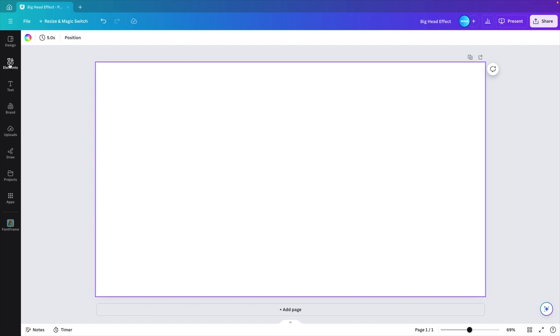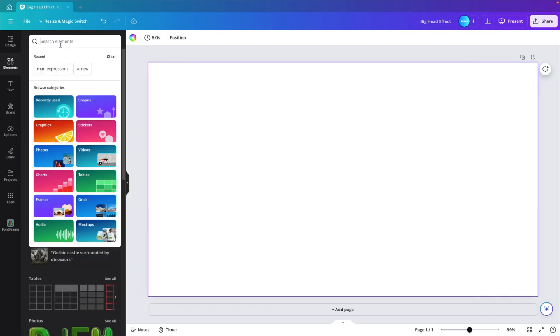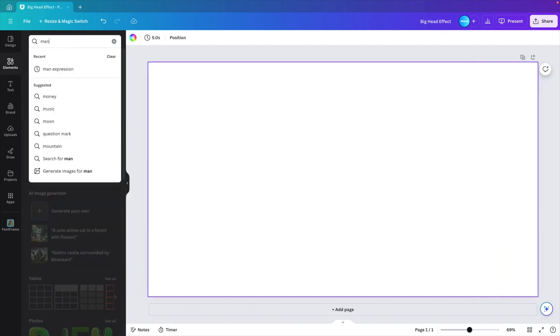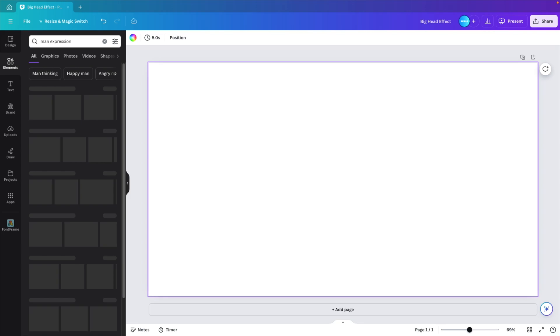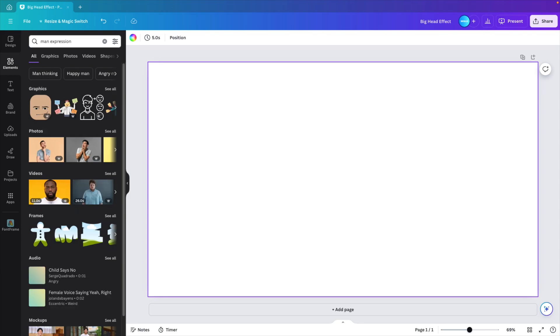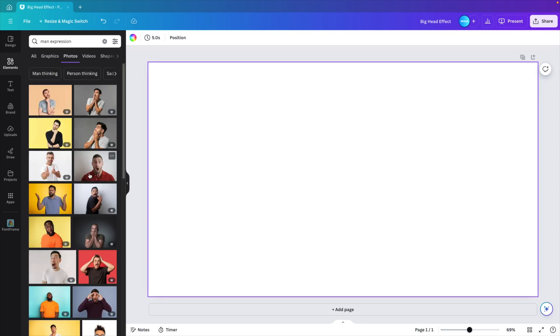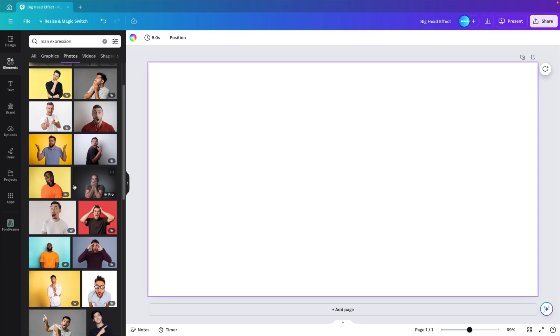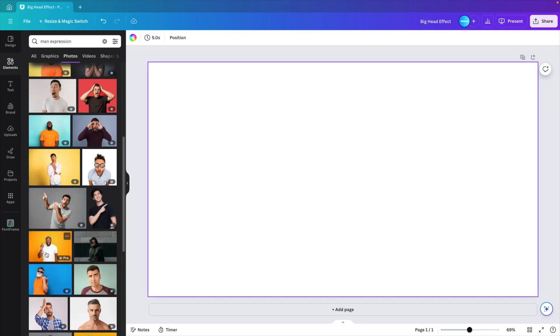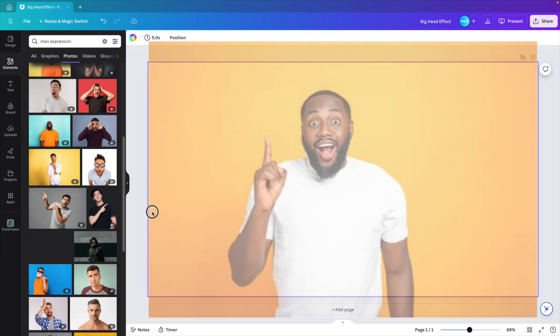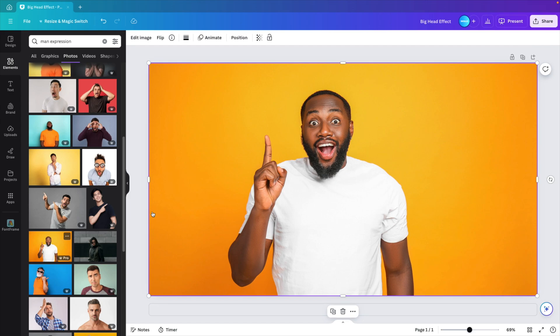First thing you want to do is go to the elements tab and look for a man with expression. It can be any portrait that you want, go to photos, but if you have this nice expression, it will work extra well with the effect.